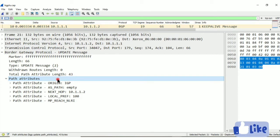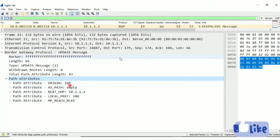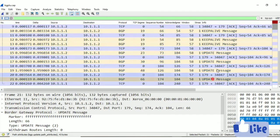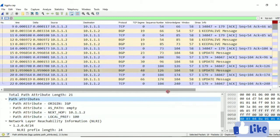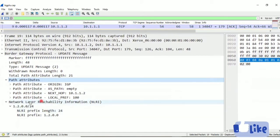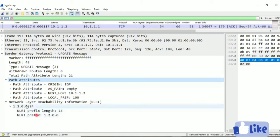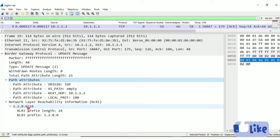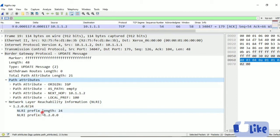There are two types of path attributes available: the first is well-known attributes and the second is optional attributes — we will cover those in another video. These path attributes are used to calculate the shortest path. Next, another piece of information: Network Layer Reachability Information (NLRI). Here you can see in this update message the NLRI — the network, the prefix, and the prefix length or subnet mask. This is used to share a new network, meaning 1.2.0.0/24 is being updated on the internet.